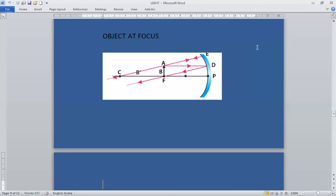Convex mirrors are used to view larger areas or tall buildings, in malls, railway platforms at sharp turns, and on hills with steep curves to easily see a wider view. A convex mirror forms a smaller, virtual, and erect image. I hope image formation by concave and convex mirrors is very clear to all of you.